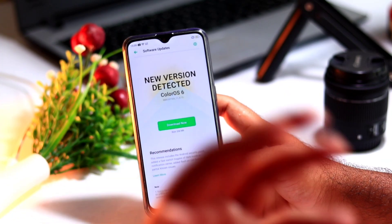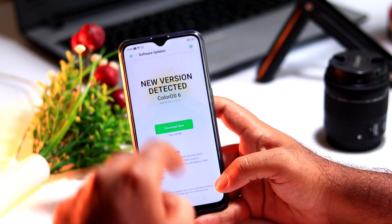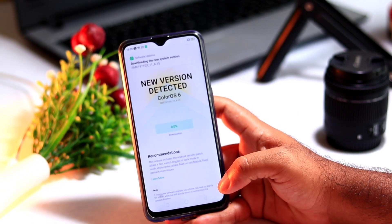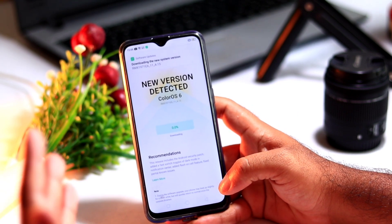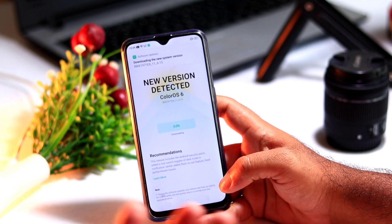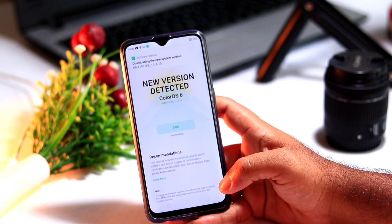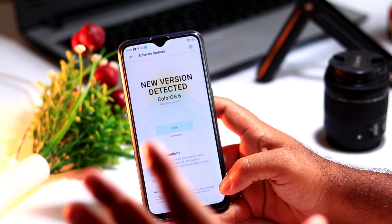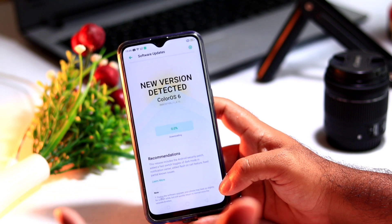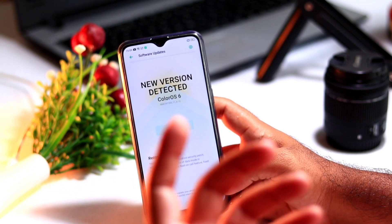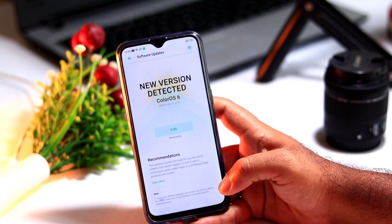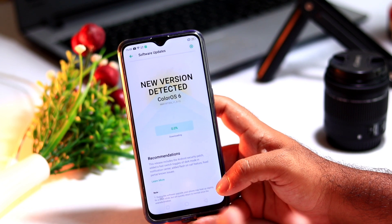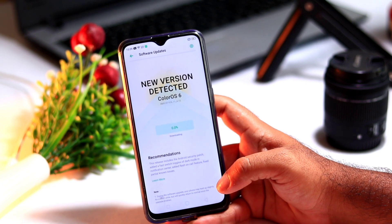Now let us go for the update. We have to press Download Now over here and wait for a few seconds until it downloads completely. It is around 2,456 MB which is quite large, so we have to wait — it depends on your cellular network and may take half an hour or even one hour.